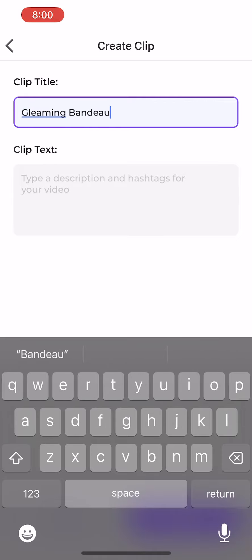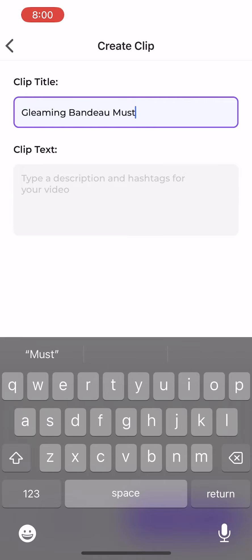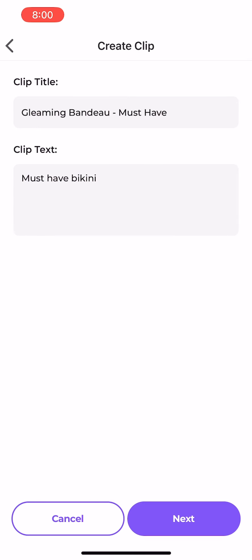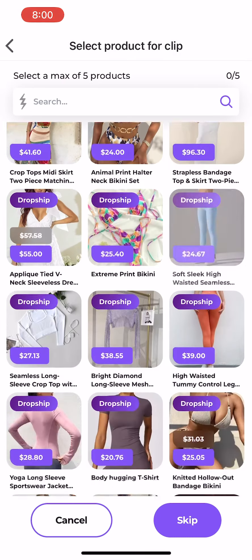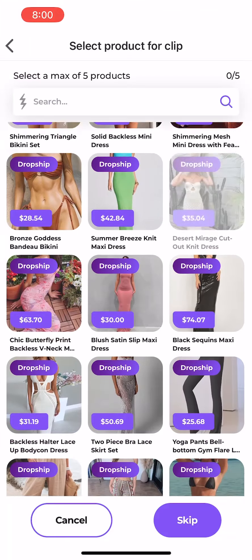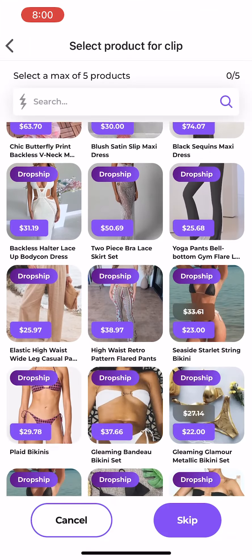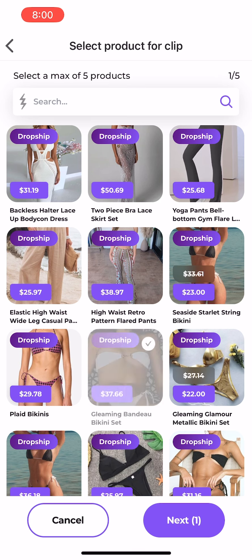Enter the clip title and clip text. It's good to add hashtags into the clip text area. Click next to go to the item tagging interface, scroll down to find the item you want to tag on the Pop Clip video, and select the item to add it to the video.